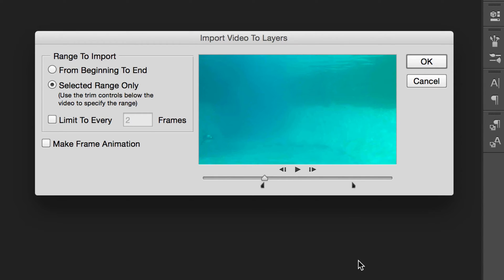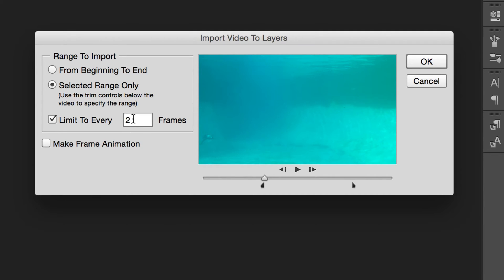So instead of the full 32 seconds I'm just going to bring in this portion. Because it's so long and not a lot happens within a second, and I want to composite this anyway, I'm going to limit the amount of frames. This was shot on an iPhone 6 at 30 frames per second, so I reckon I'm going to get away with every 10 frames — meaning I'll bring in one layer every 10 frames. I don't want to make a frame animation at all; I just want the layers. Next I'm going to click OK.